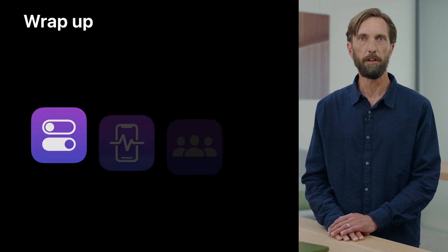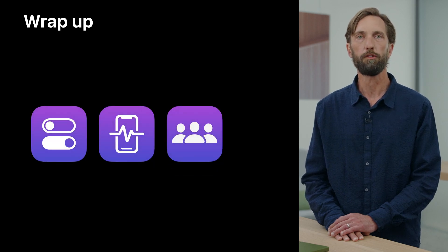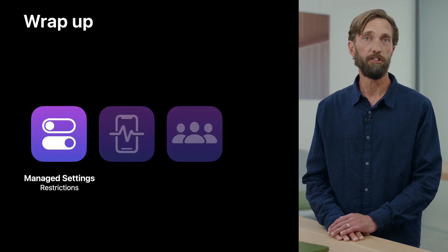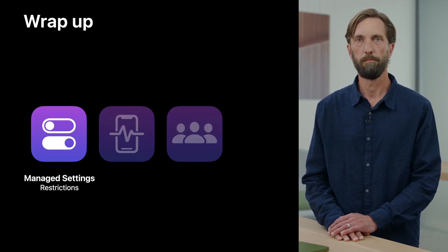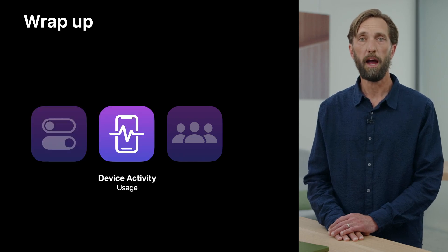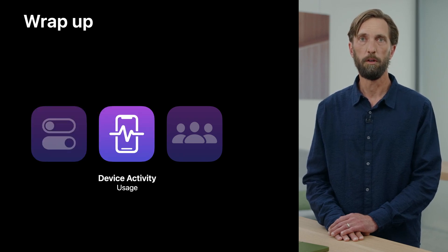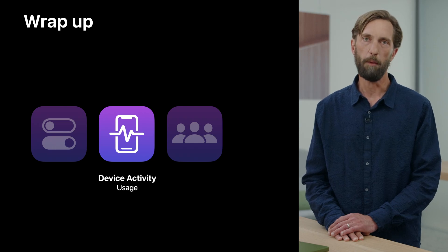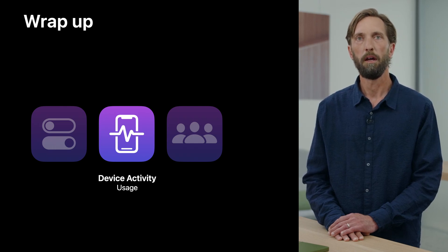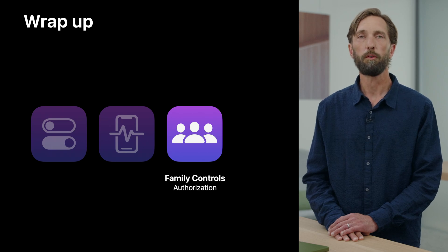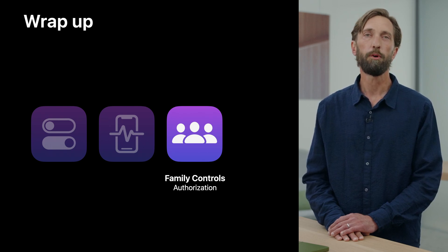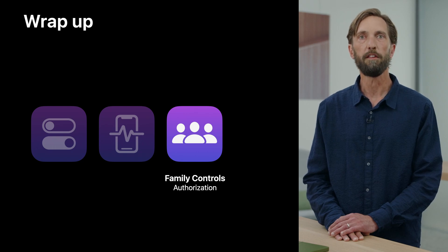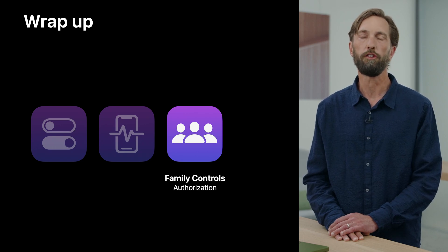Today we learned how our three goals to provide restrictions, protect privacy, and enable new dynamic experiences were delivered with the three frameworks that make up the Screen Time API. Manage Settings allows your app to enforce settings and restrictions. Device activity allows your app to run code on a schedule or on usage events, even when your app is not being used. And finally, Family Controls, which grants access to managed settings and device activity and protects the privacy of your users, guaranteeing that only the guardians will know what the child is doing.